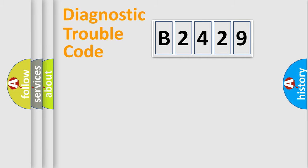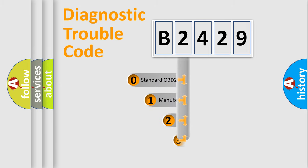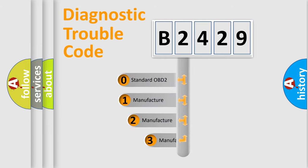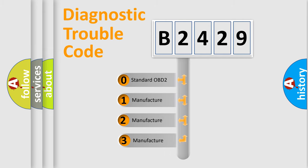Powertrain, Body, Chassis, Network. This distribution is defined in the first character code.